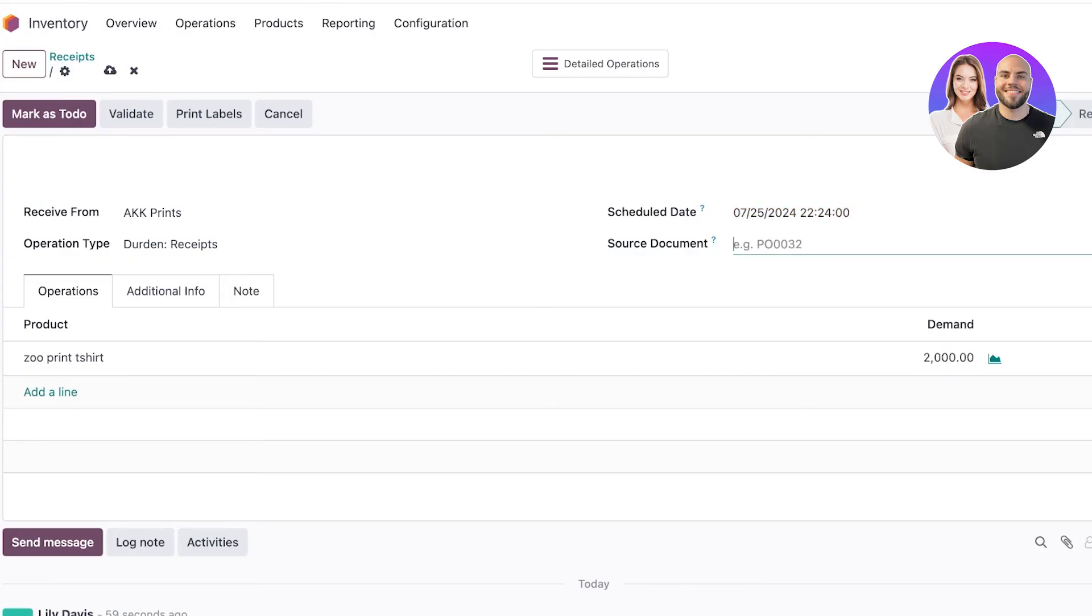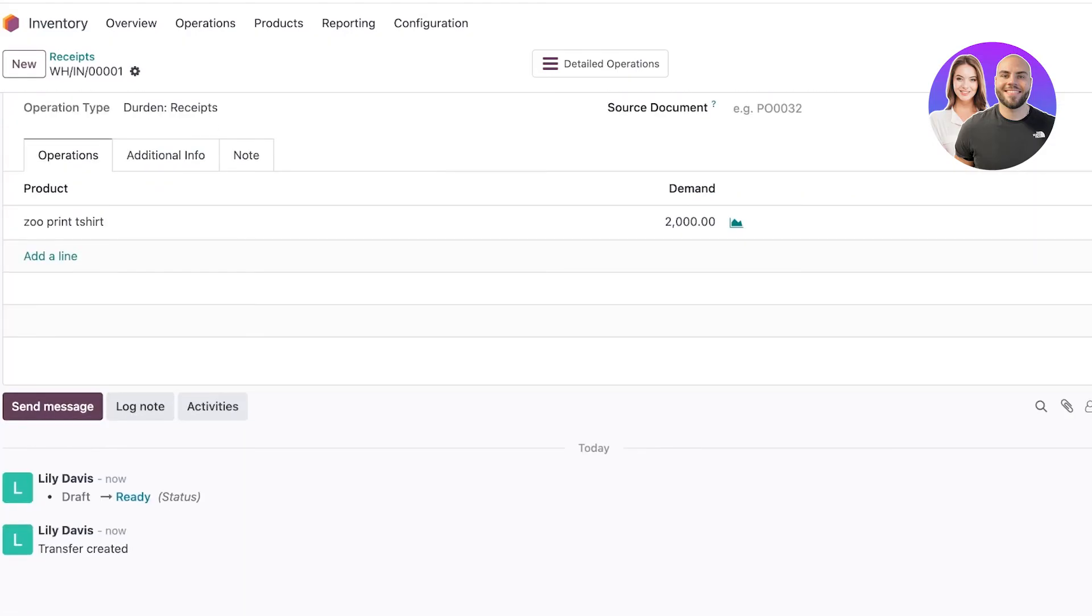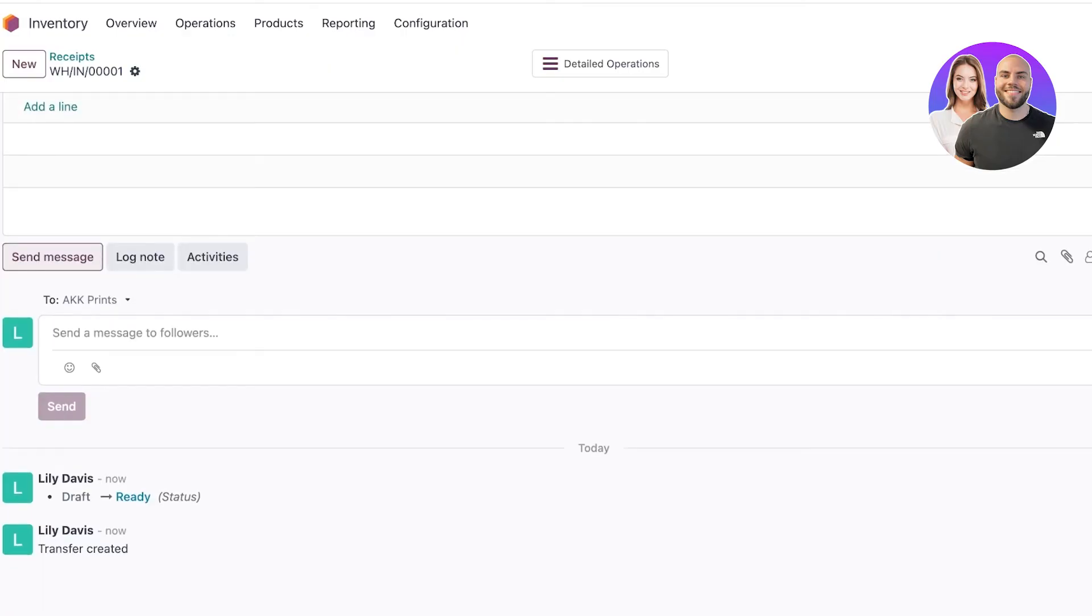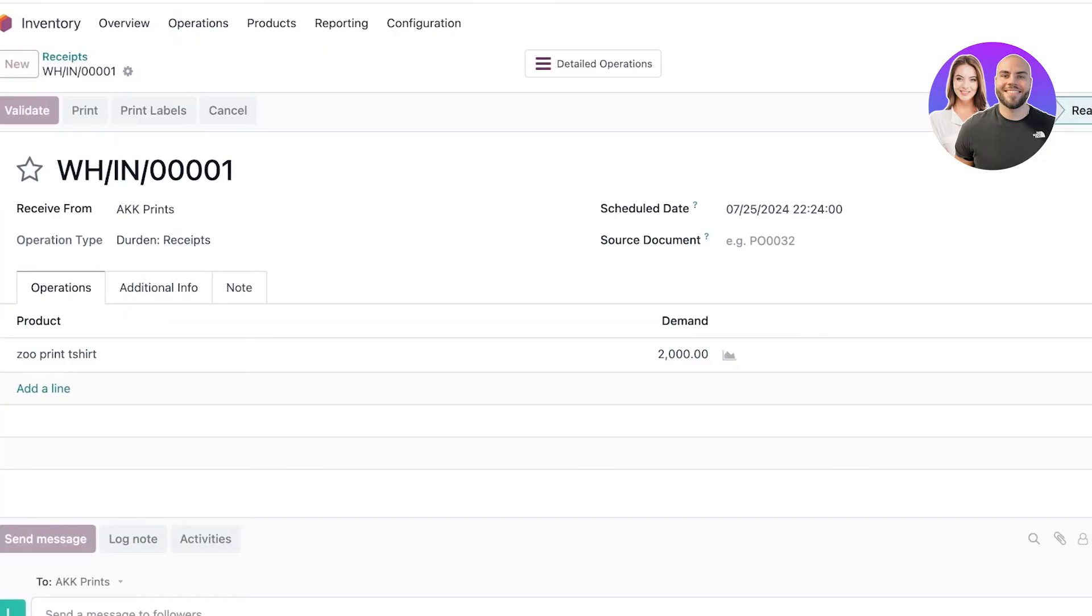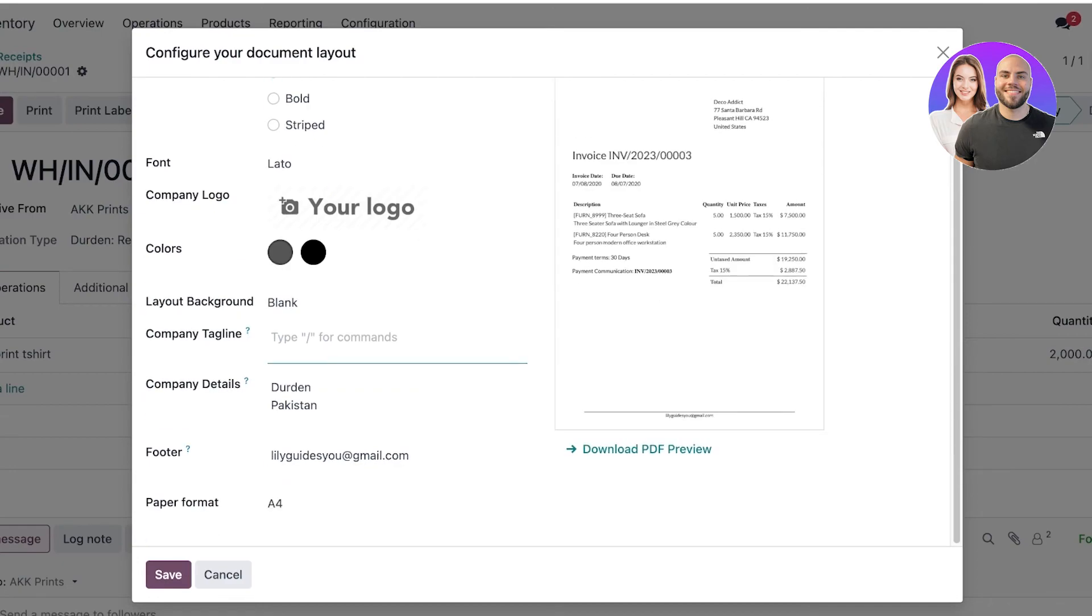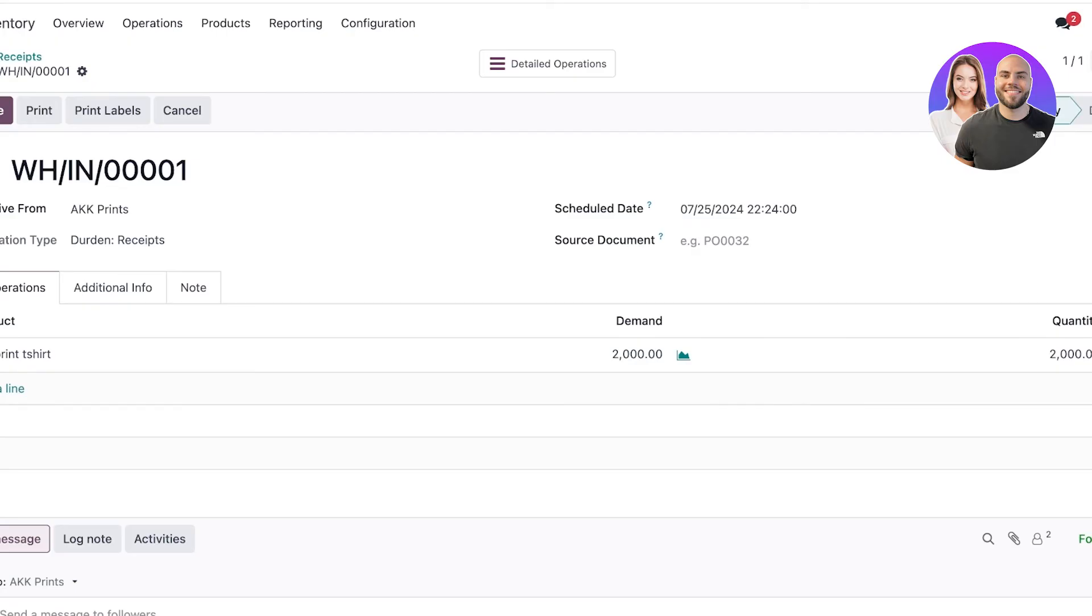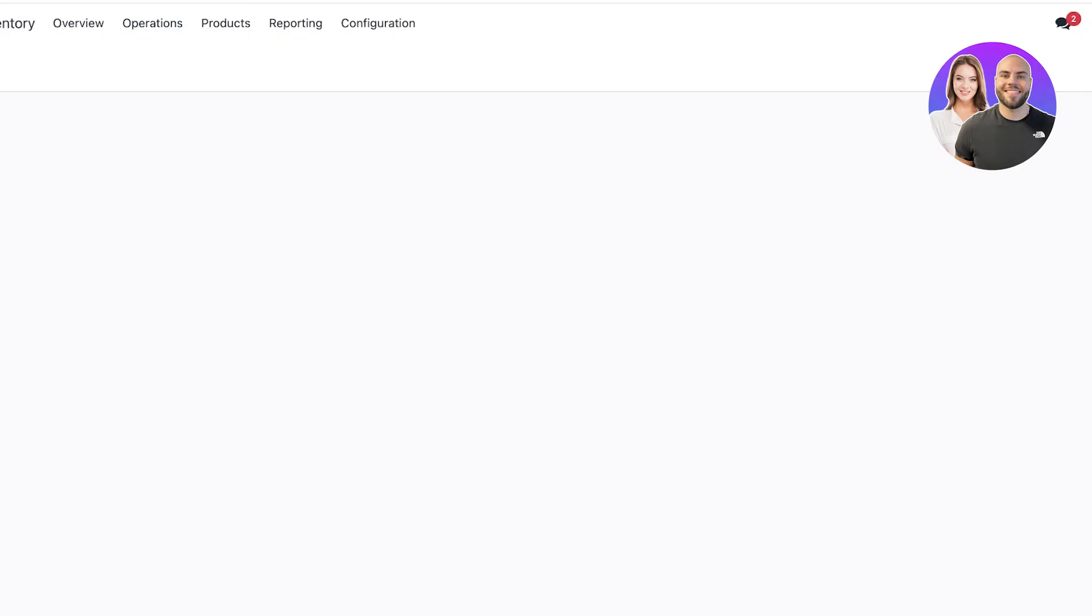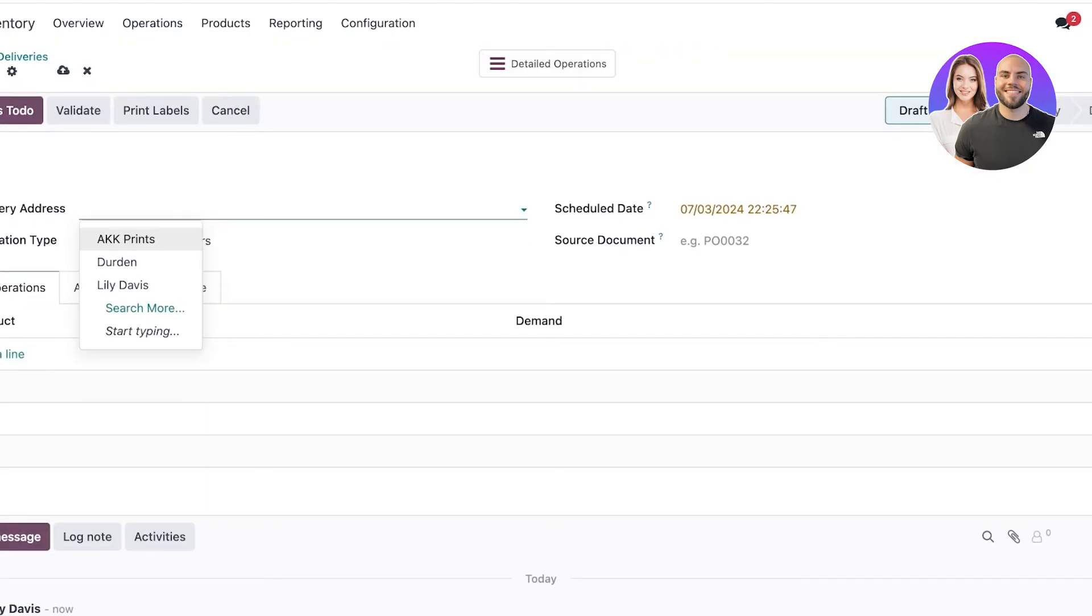Once completed I can add a schedule date - let's say I'm supposed to receive these in around two weeks - and I can add a source document. Once done I can click 'Mark as To Do' on the top left. I can also click 'Send a Message' to send a message to people following this operation. You can click 'Print' and 'Print Labels' to send this receipt out, configure this document, and send it in the mailbox.